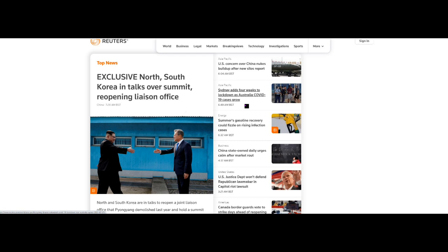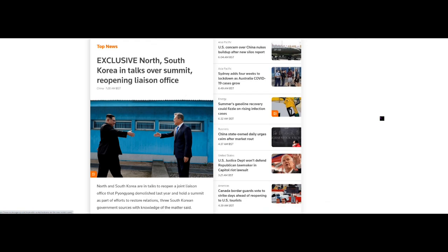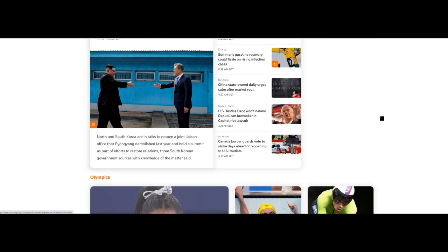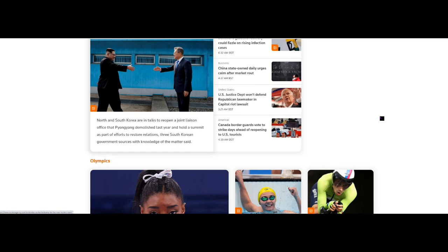And they're not the only one going through now potentially either moving into lockdown or bringing back certain restrictions. And this will not bode well for silver. Because silver's future really is at this moment more reliant now on industrial demand. And if that is cut off at the knees, then we can expect even lower prices. And we'll see in a minute that it's not holding up well currently. Summer gasoline recovery could fizzle on rising infection rates. China state owned daily urges calm after market route, and we mentioned that yesterday.